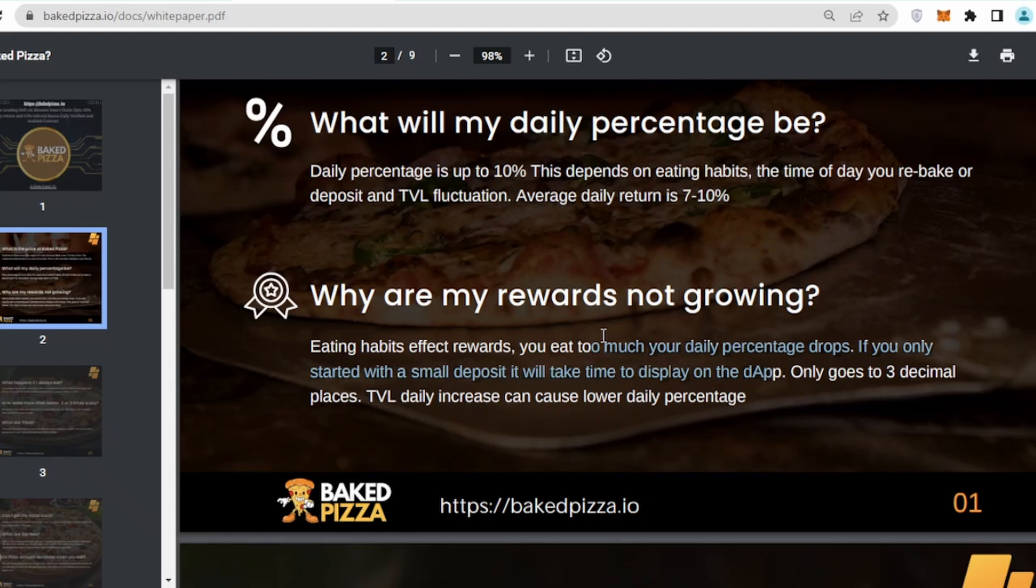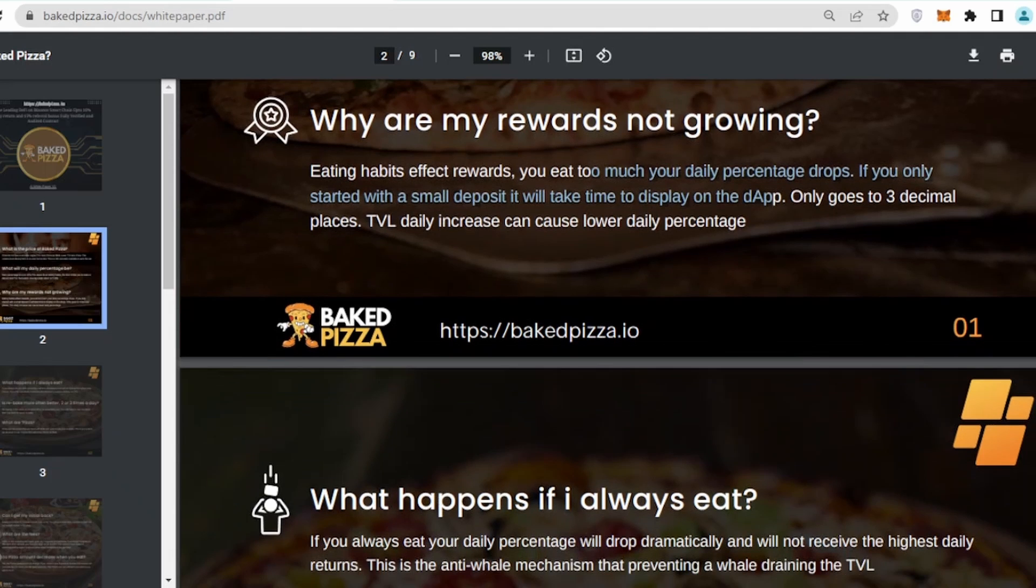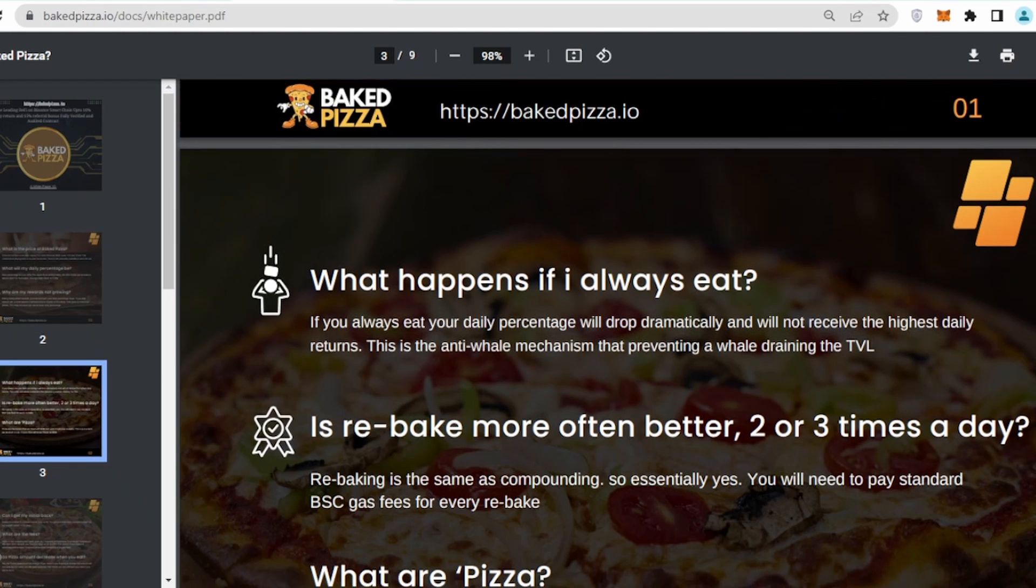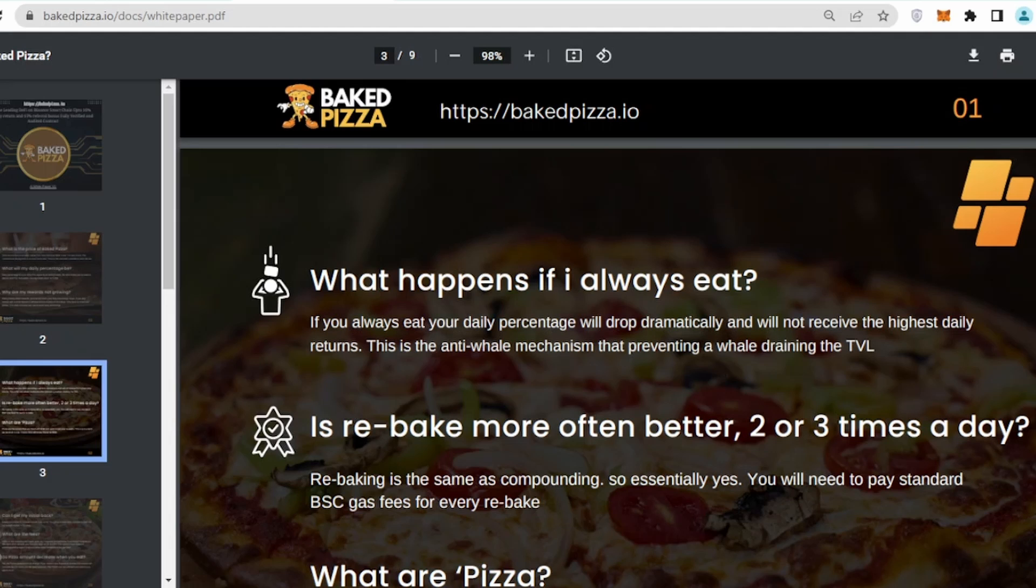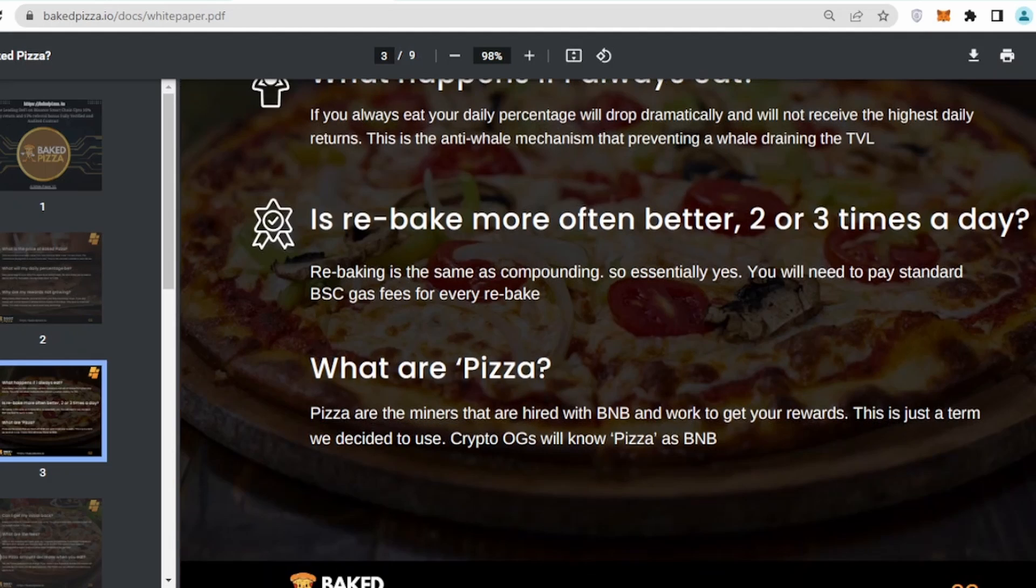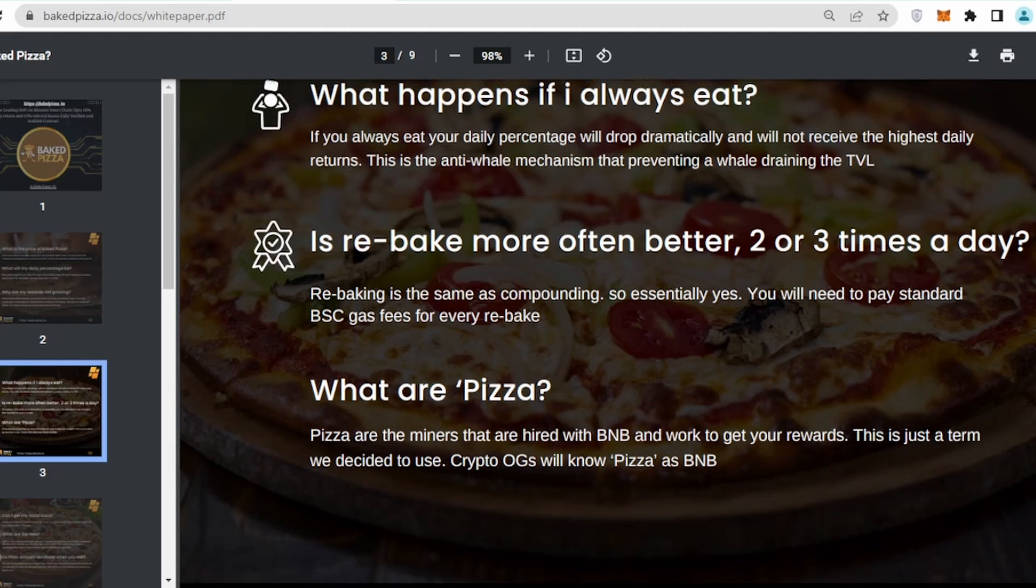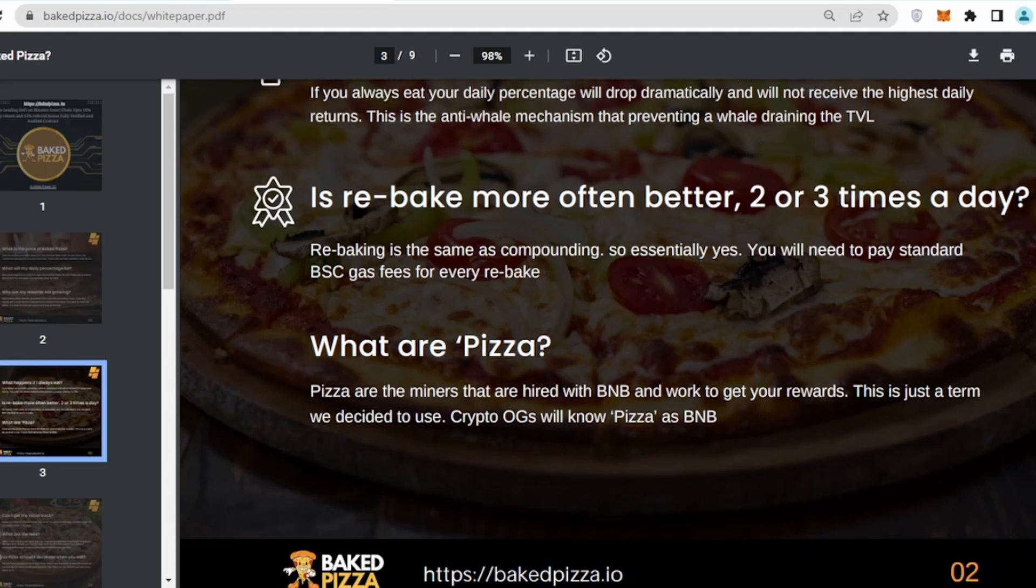What will be my daily percentage? Again, that's 10%, but it can fluctuate depending on the TVL value. Average daily return is around 7 to 10%. Why my rewards are not growing? It's very simple because if you are going to take your profit out on daily basis, your rewards will be getting low.